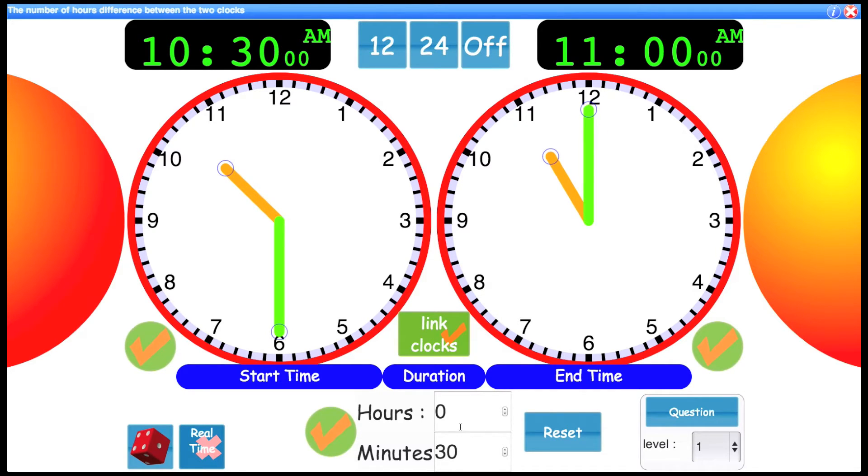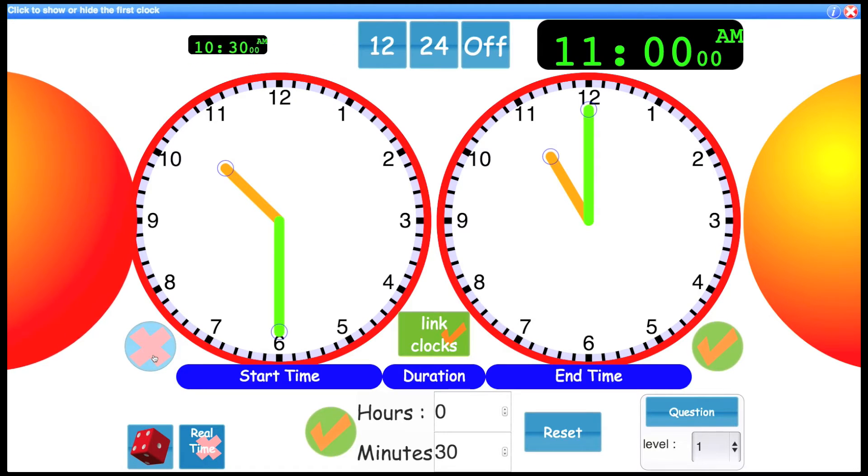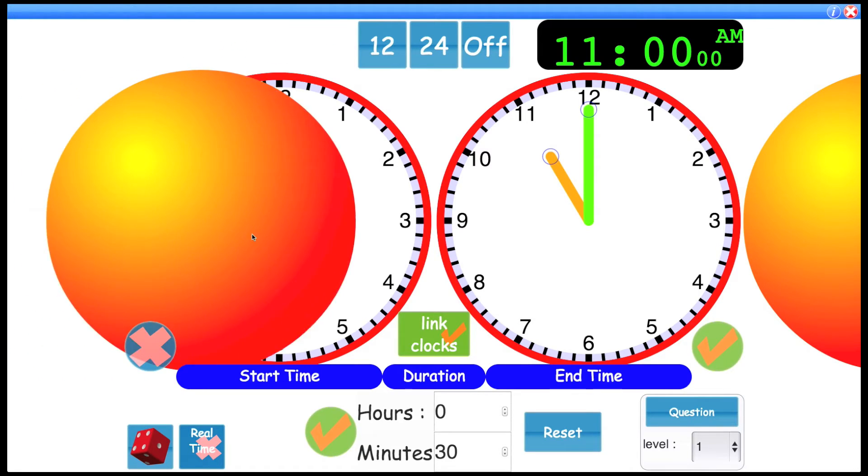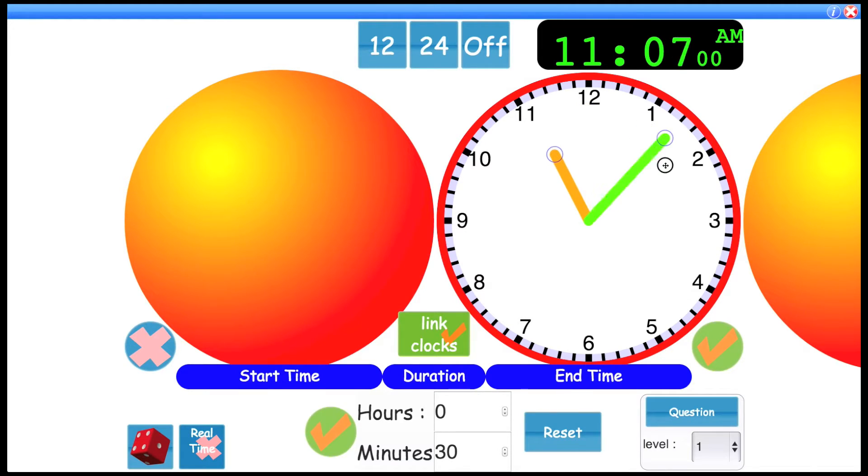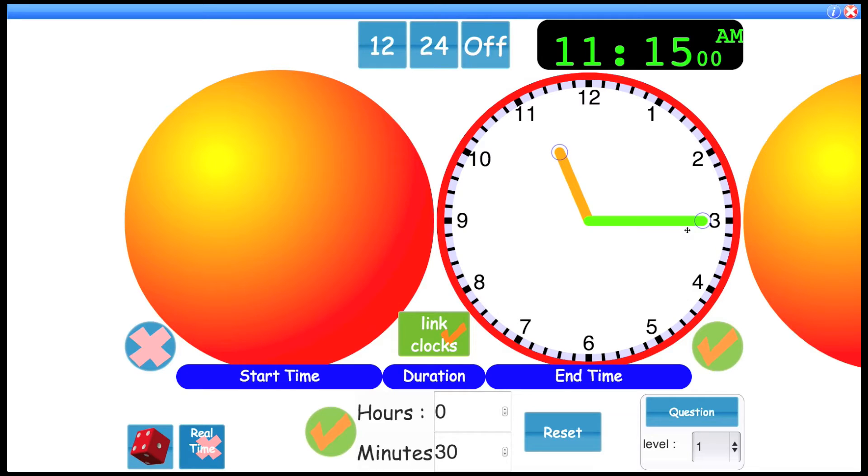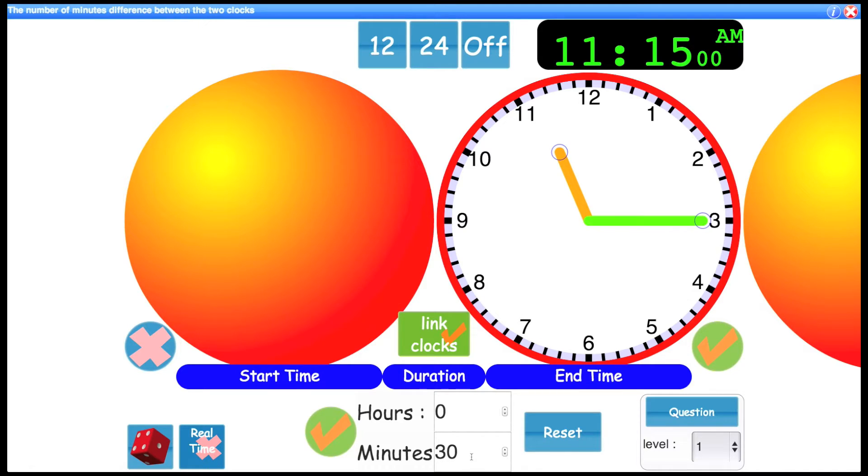Let's try hiding part of the interface. If I click this button here, this big orange ball comes in and blocks the first clock. So now I could ask the class, if I'm ending my activity at 11:15 a.m., what time must I have started if the duration was zero hours and 30 minutes?